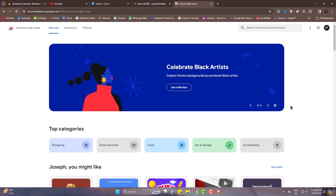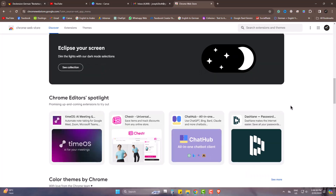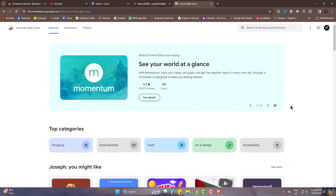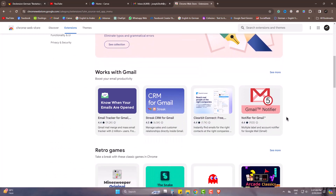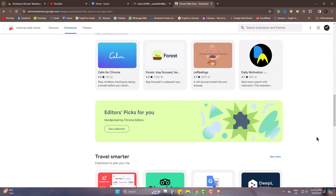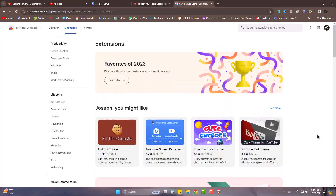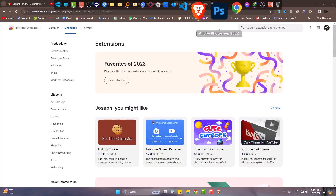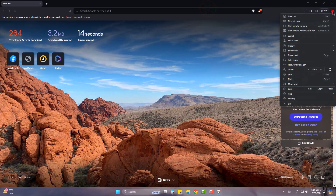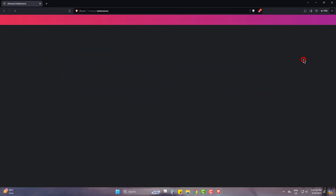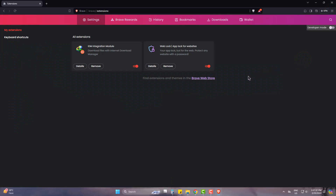So, this is Chrome Web Store you can see. And these are the extensions. Now, I am going to Brave Browser. Three bars, then extensions. Come to Brave Web Store.